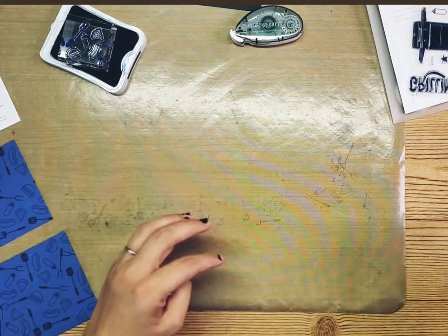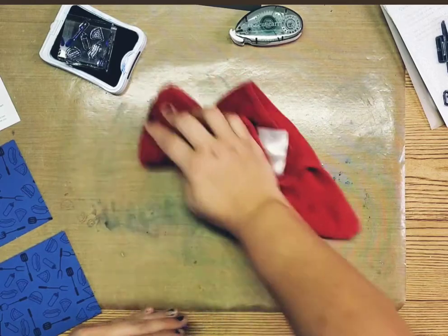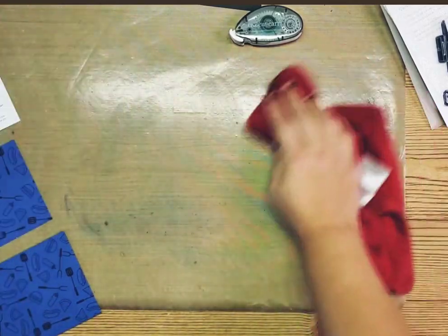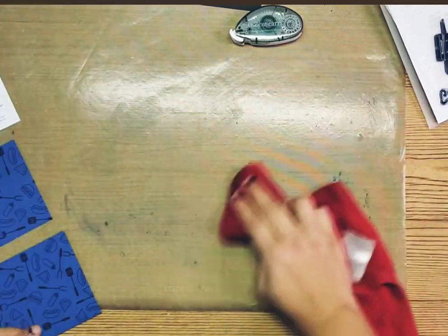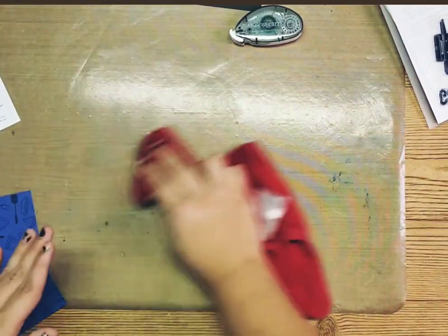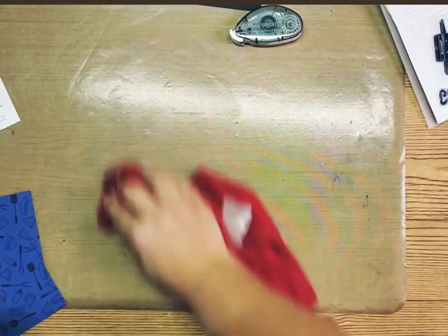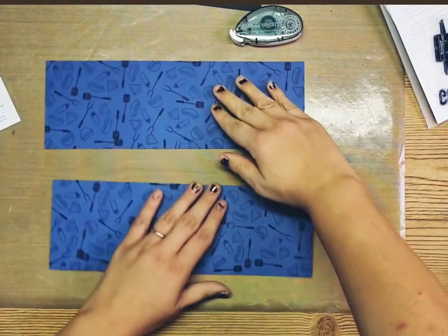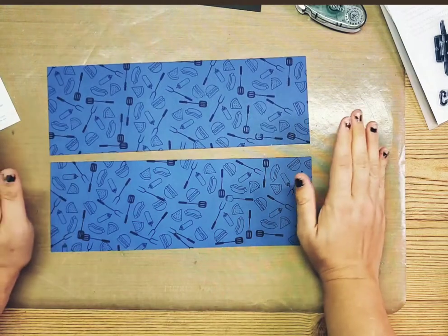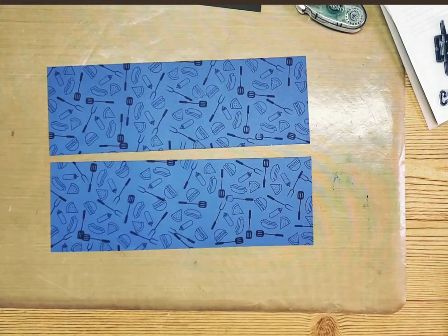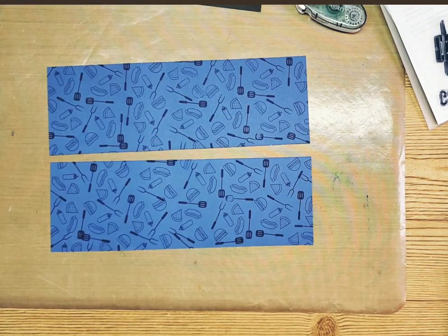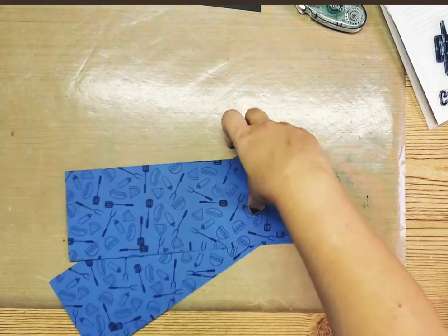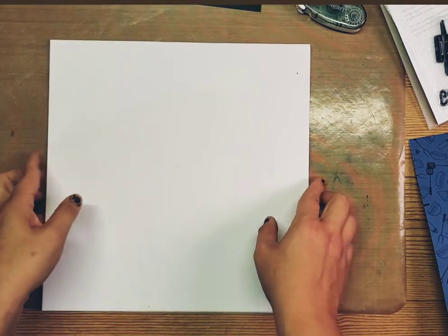Then I'm just going to come in and wipe this off and set this off to the side. Beautiful, right? Let's bring my base pages in. I'm going to stick with the White Daisy. Again this is my favorite go-to layout.